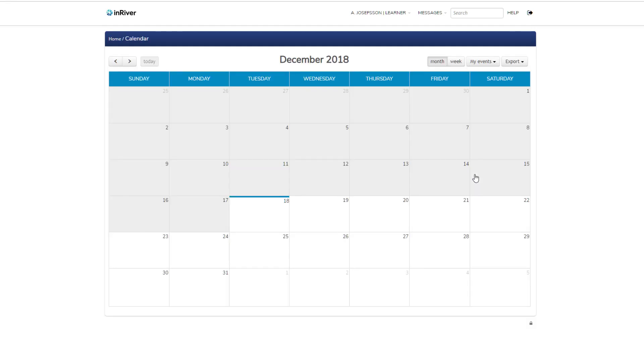If you have any assignments, course deadlines, or activities like webinars, discussion forum groups, or even on-site trainings that happen during a specific time or date, they will pop up here. You can also export that calendar if you want to keep it somewhere.